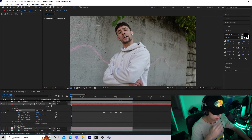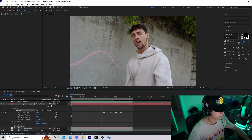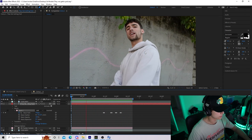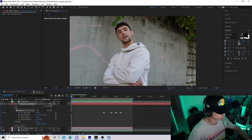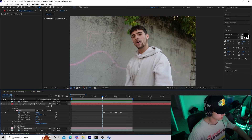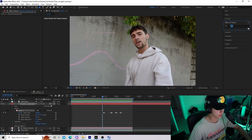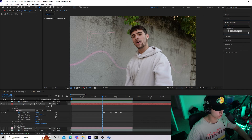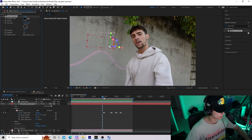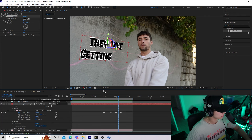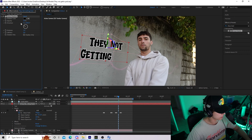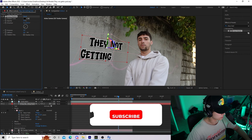Now if we play it back — we can add one last touch. Go to Effects and Presets, add a Drop Shadow to give some depth. Drag Drop Shadow onto the text and mess around with the settings to make it fit the scene — maybe increase the distance a little bit.